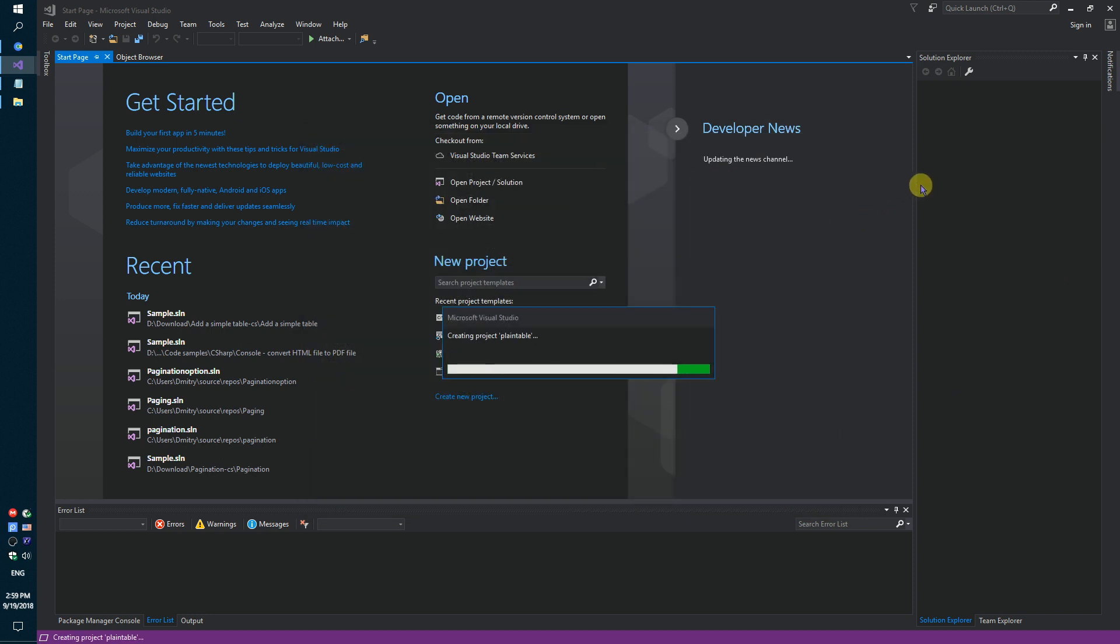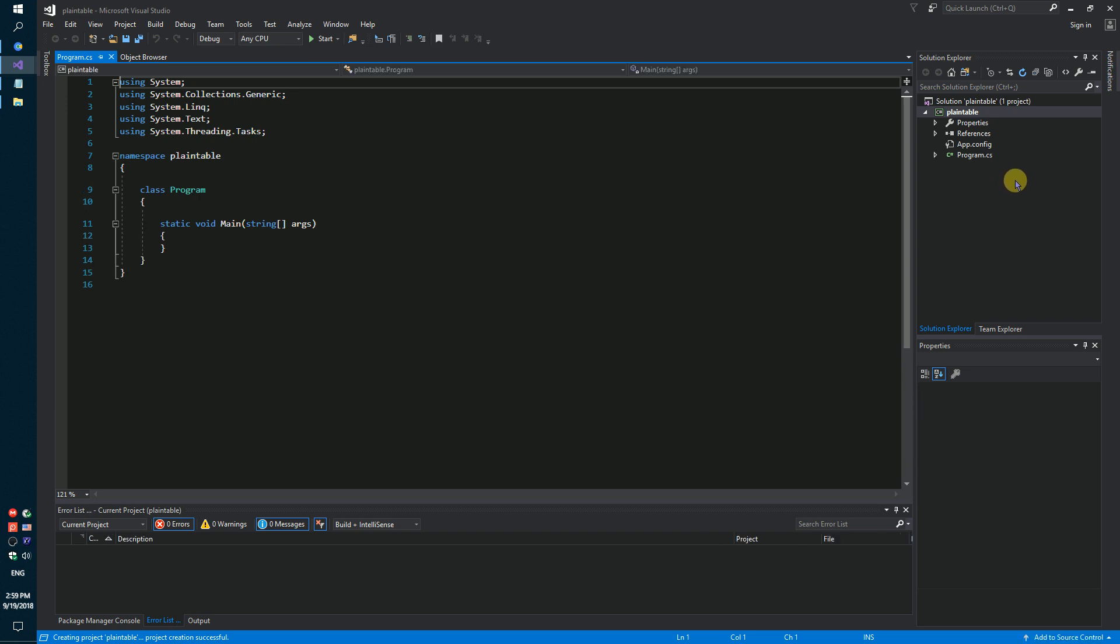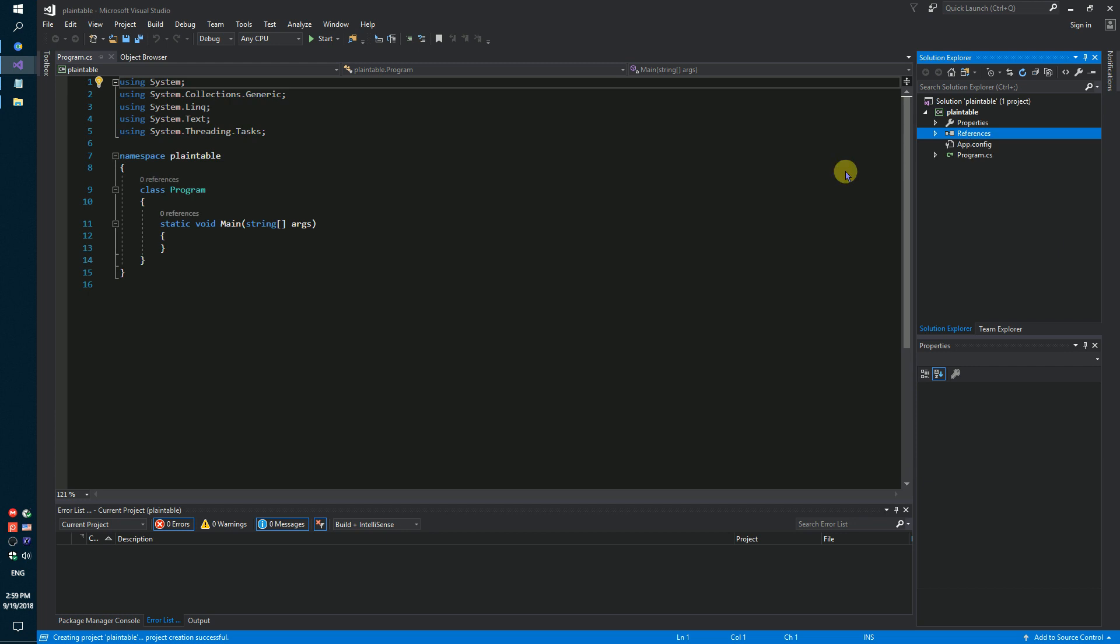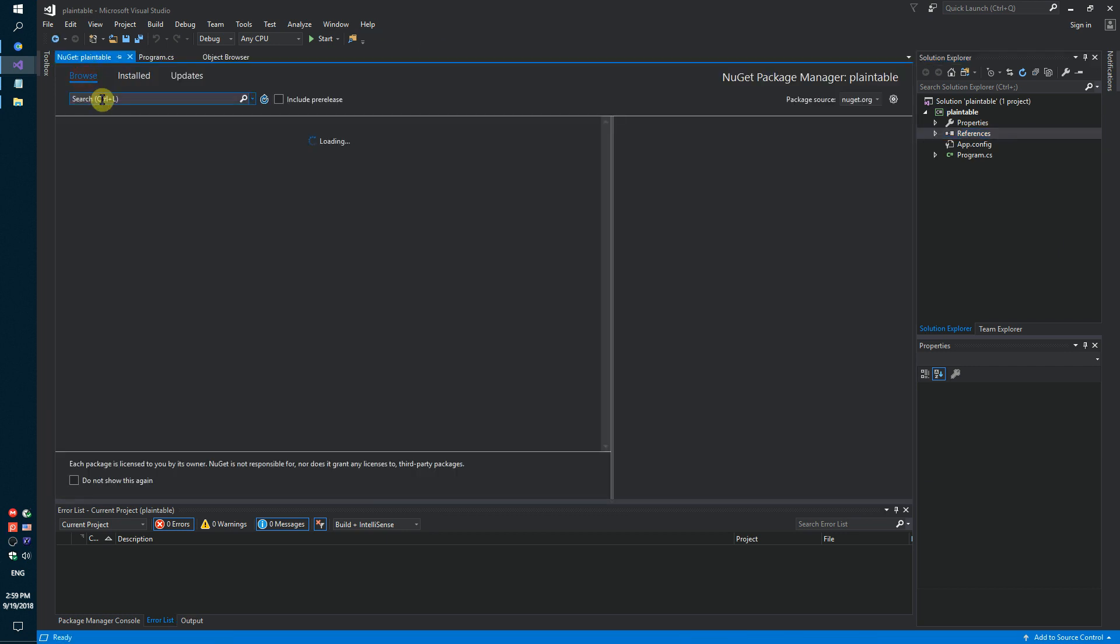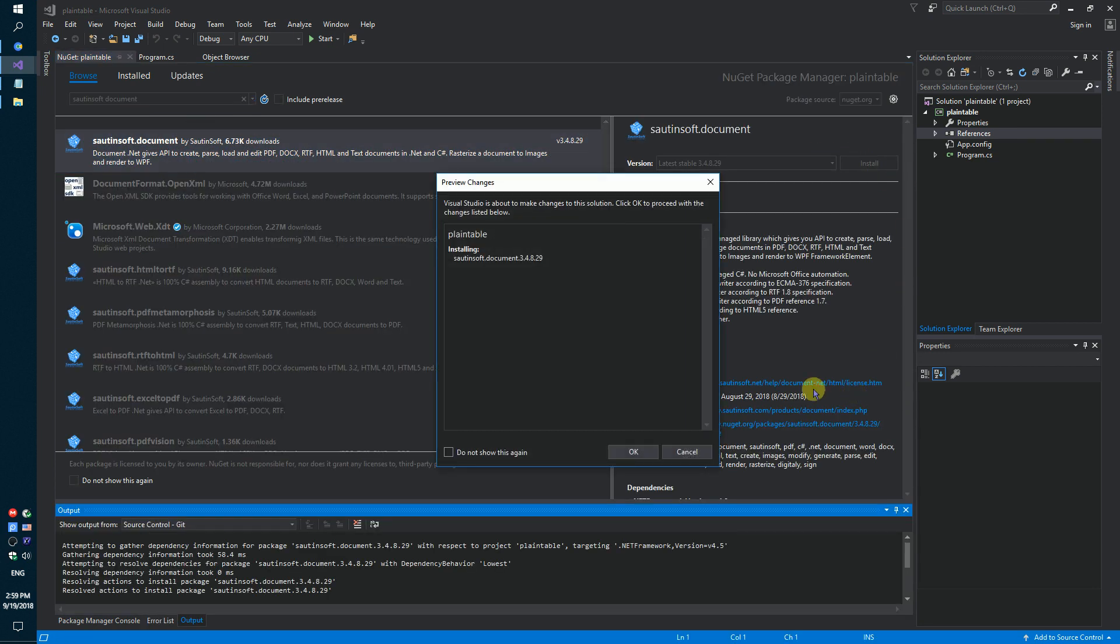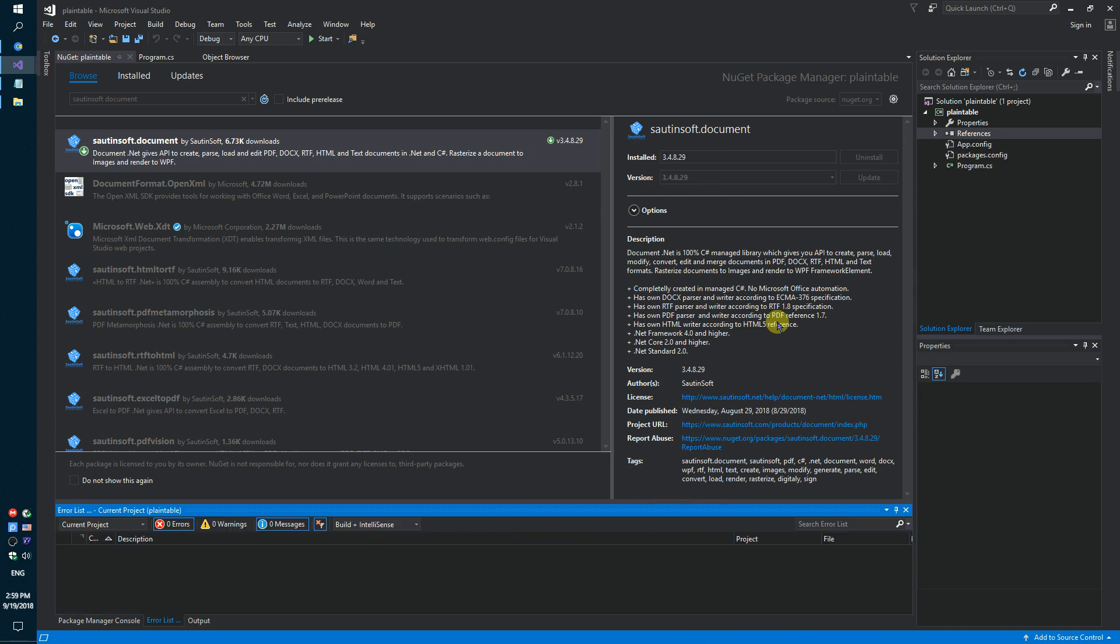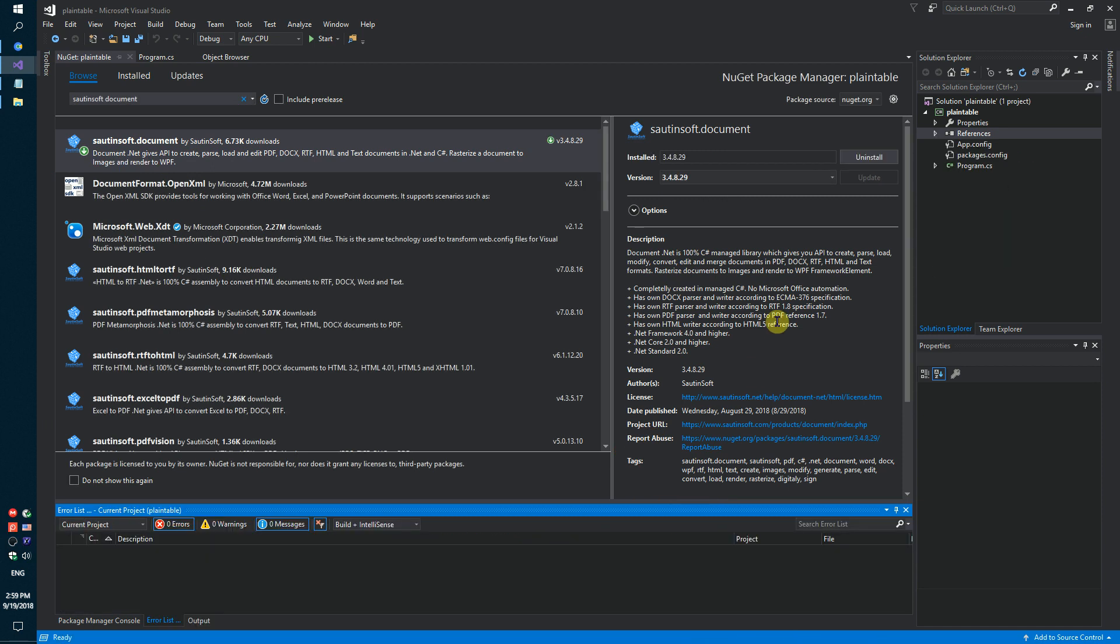Secondly, using NuGet, let's install the specific component for creating documents. This solution is called document.net. If you don't have access to NuGet, you can download this solution directly from the developer site. Links to the API and sample code are in the description for this video.